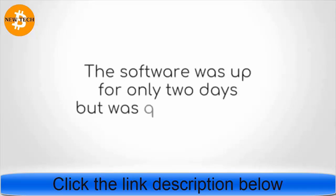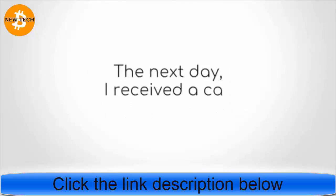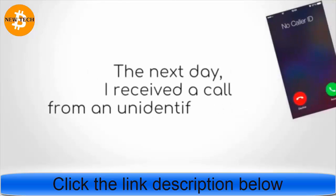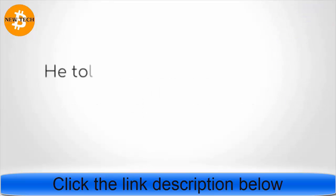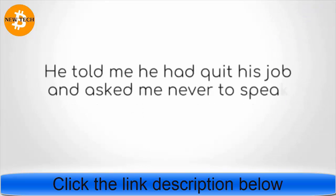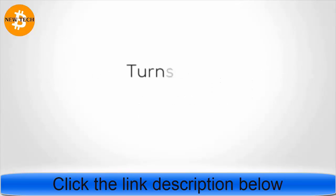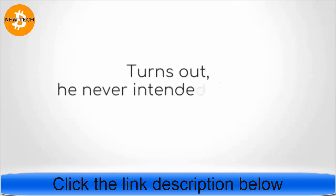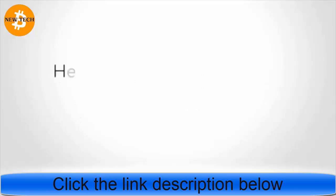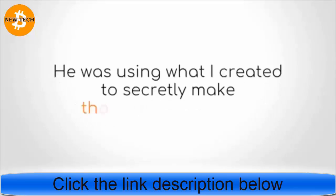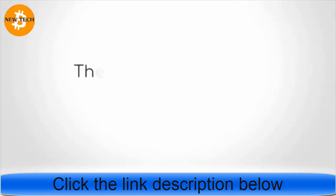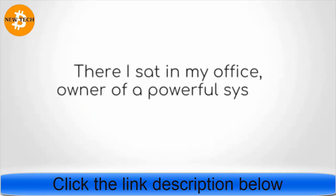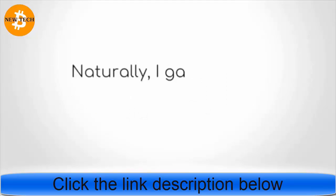Something strange happened. Only days after the program went live, the software was up for only two days but was quickly pulled. The next day, I received a call from an unidentified number. It was my boss. He told me he had quit his job and asked me never to speak of the software. Turns out he never intended to share the software with his clients. He was using what I created to secretly make thousands of dollars. There I sat in my office, owner of a powerful system that nobody knew existed.